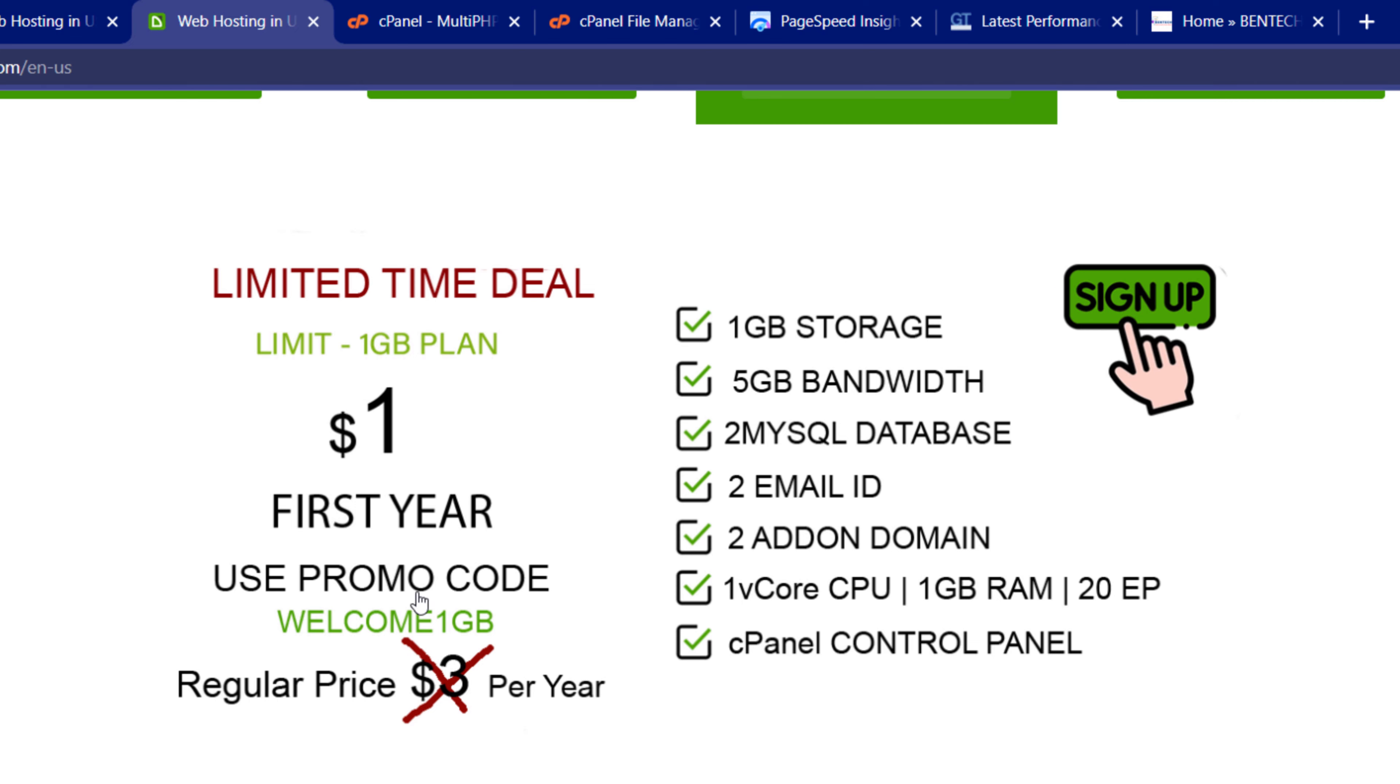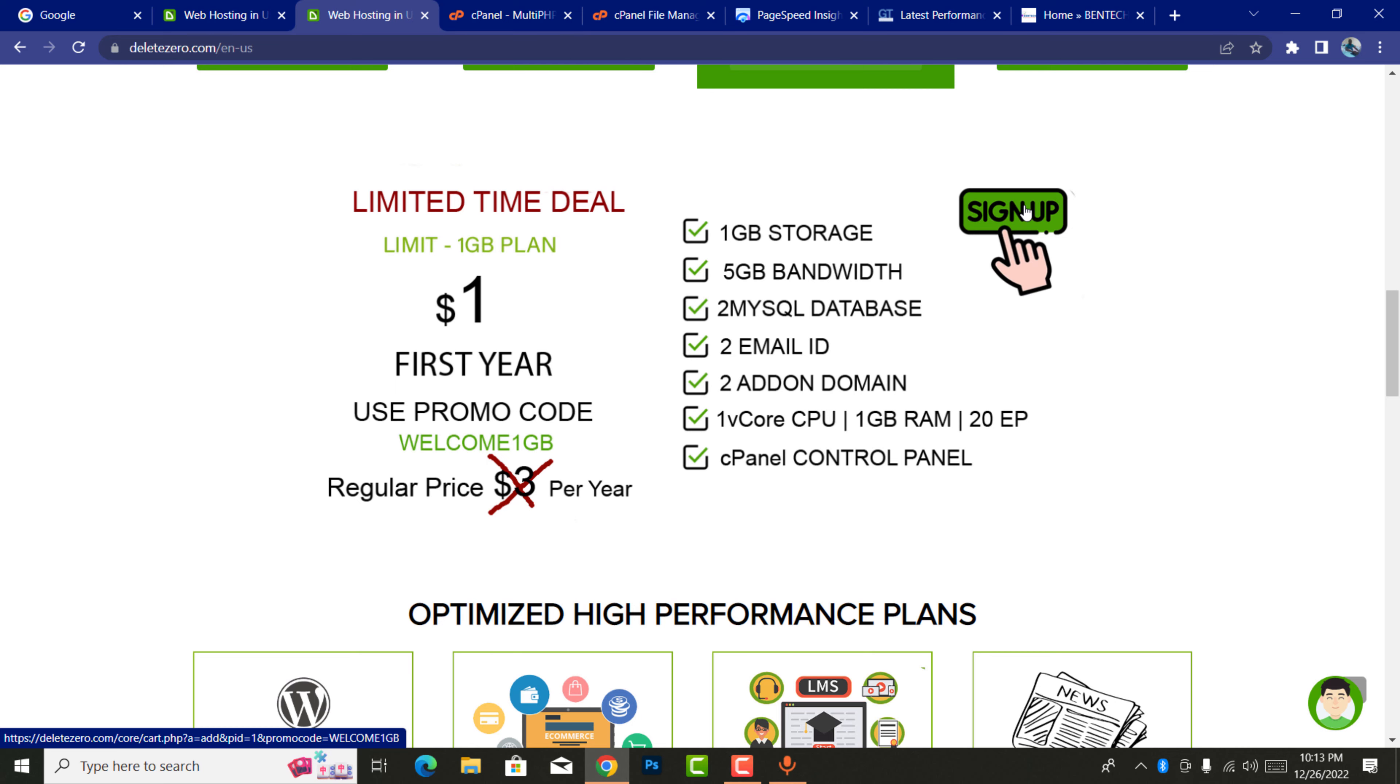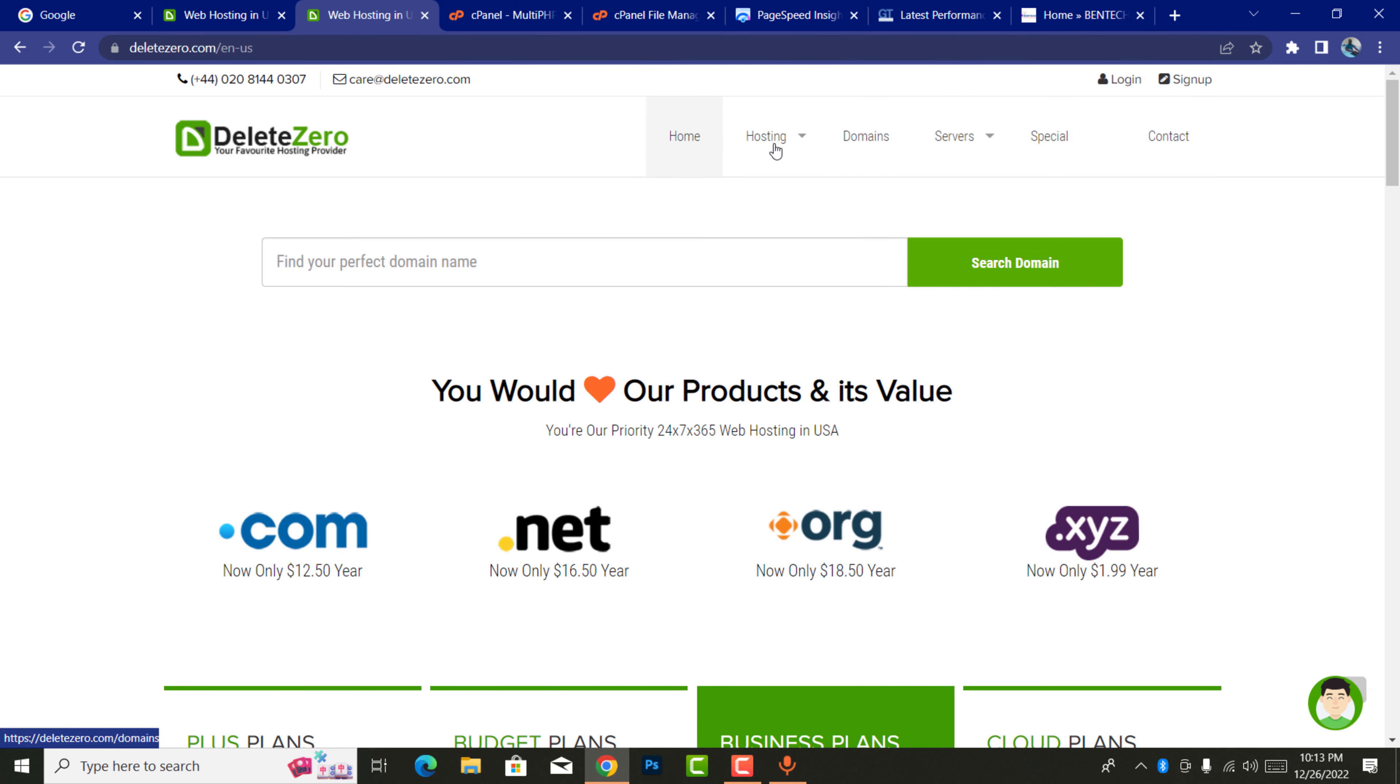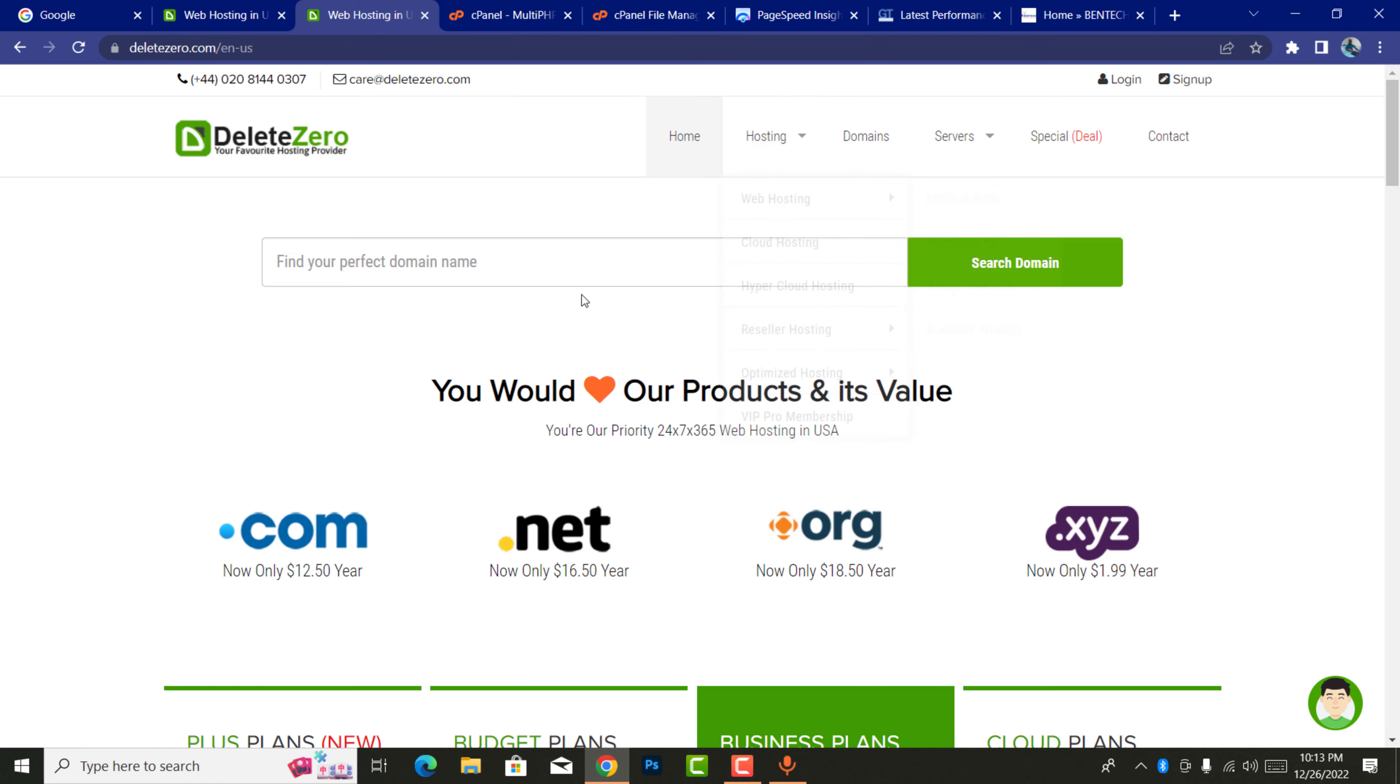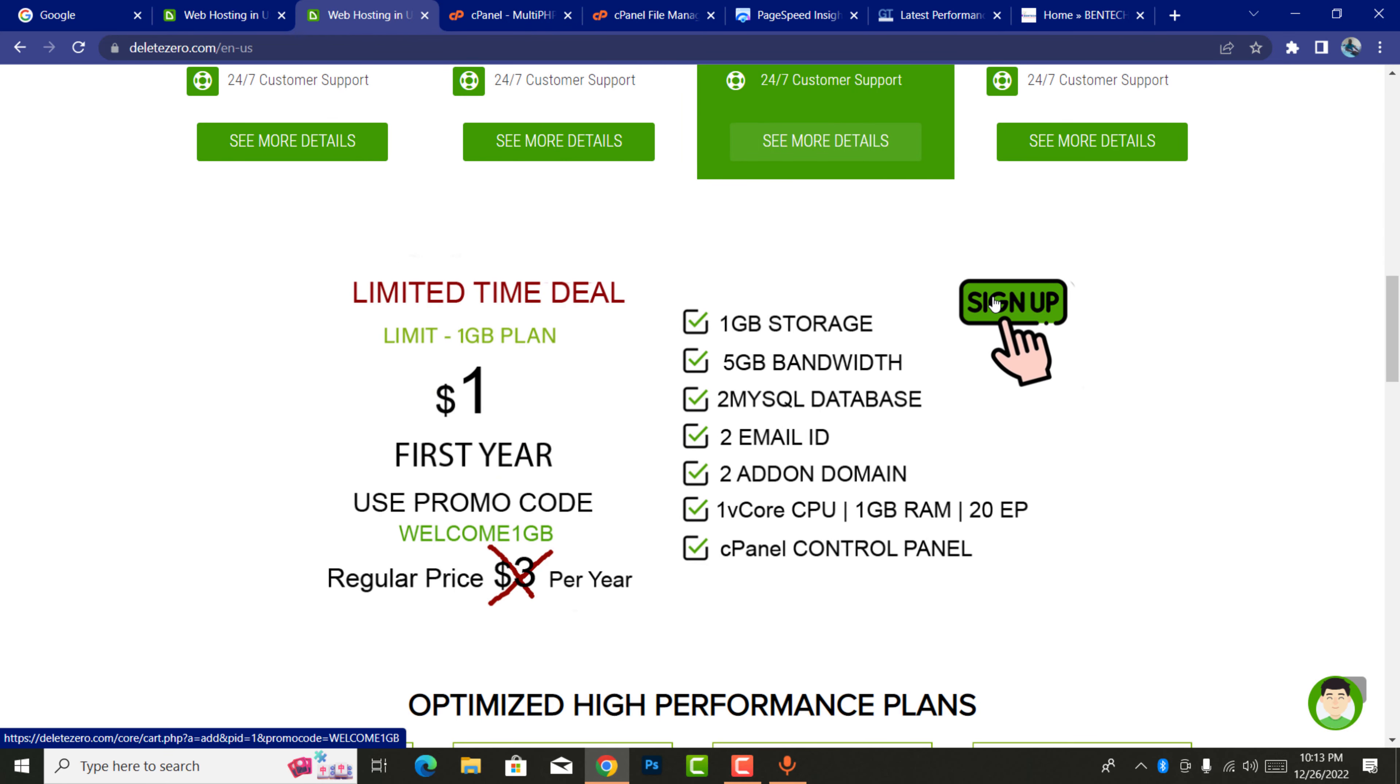For the first one year, you use this promo code. Let me show you how to do this. You can see this button 'Sign Up.' You click on this or you can also come to click on this and say limit hosting. Let me just show you. Click on sign up.